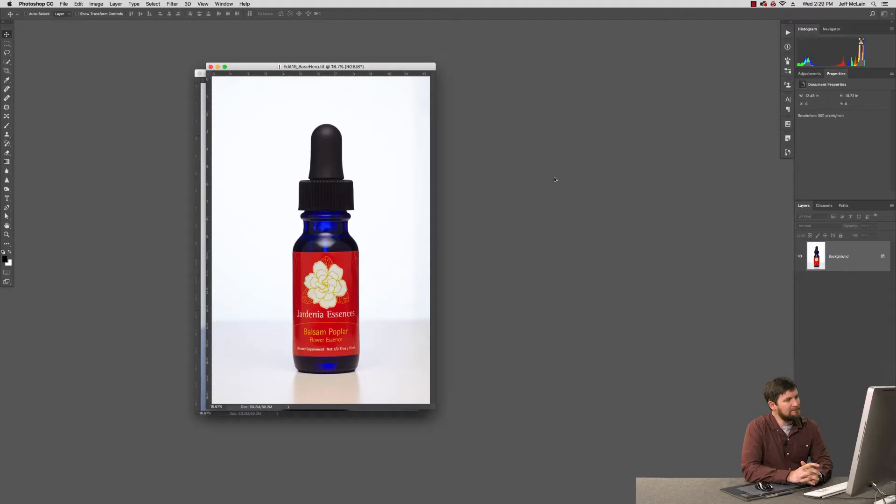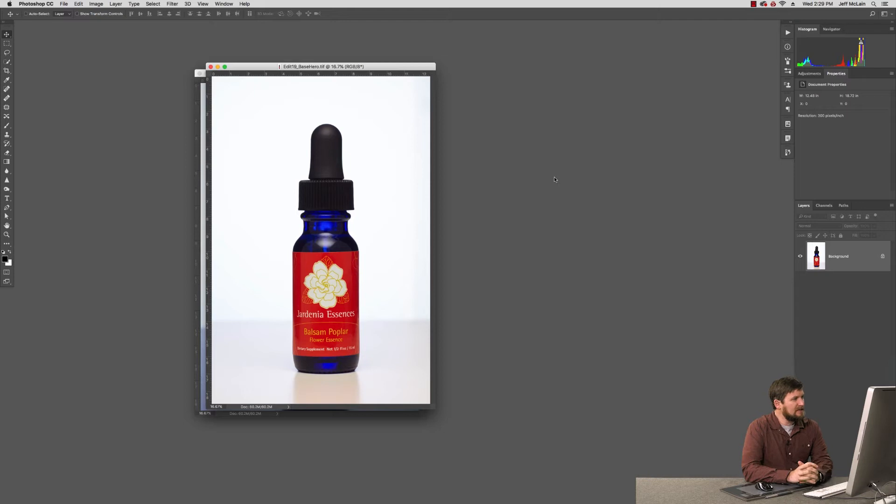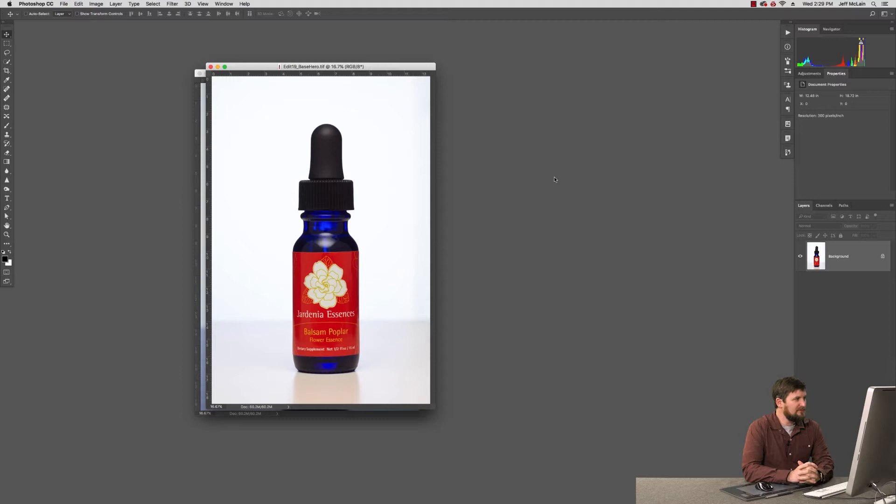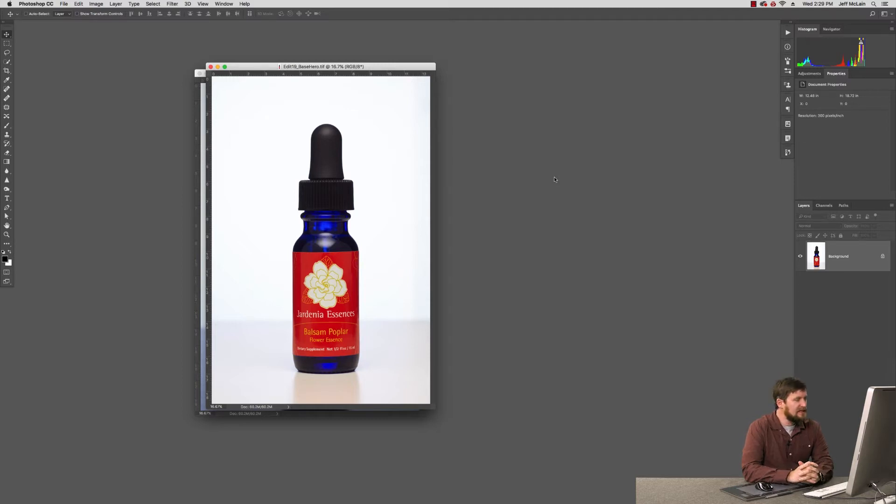In this lesson, I'd like to talk about how we can use photography itself to help us in post-production. In this example, I was hired to photograph a number of these tiny little blue vials that hold these flower essences.